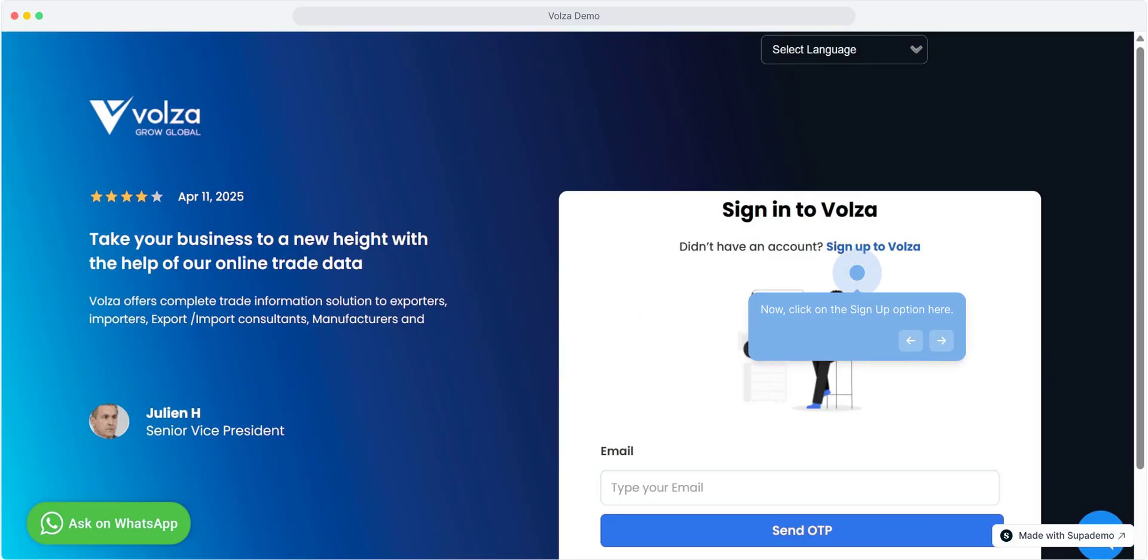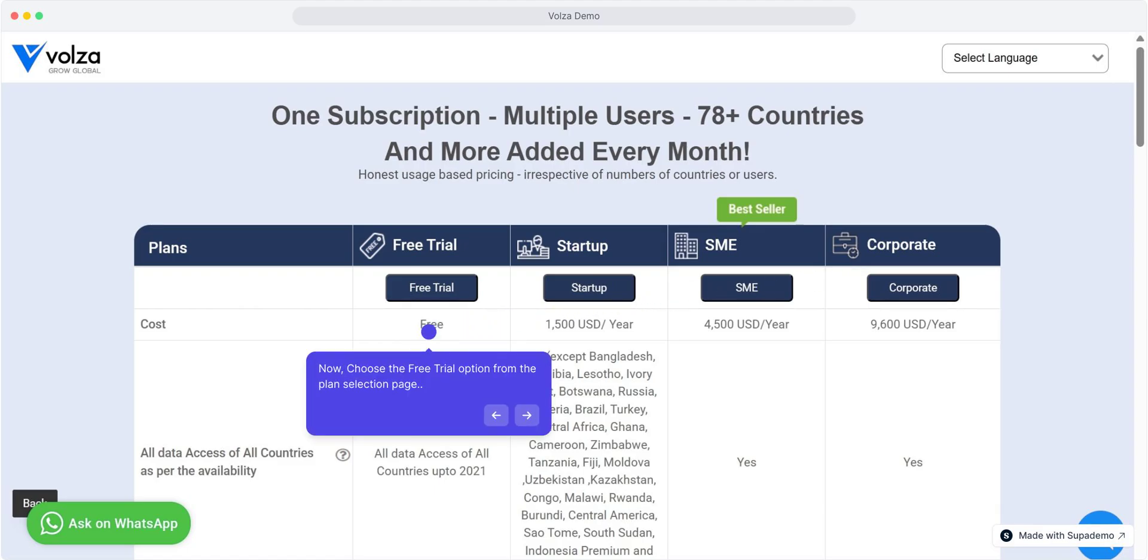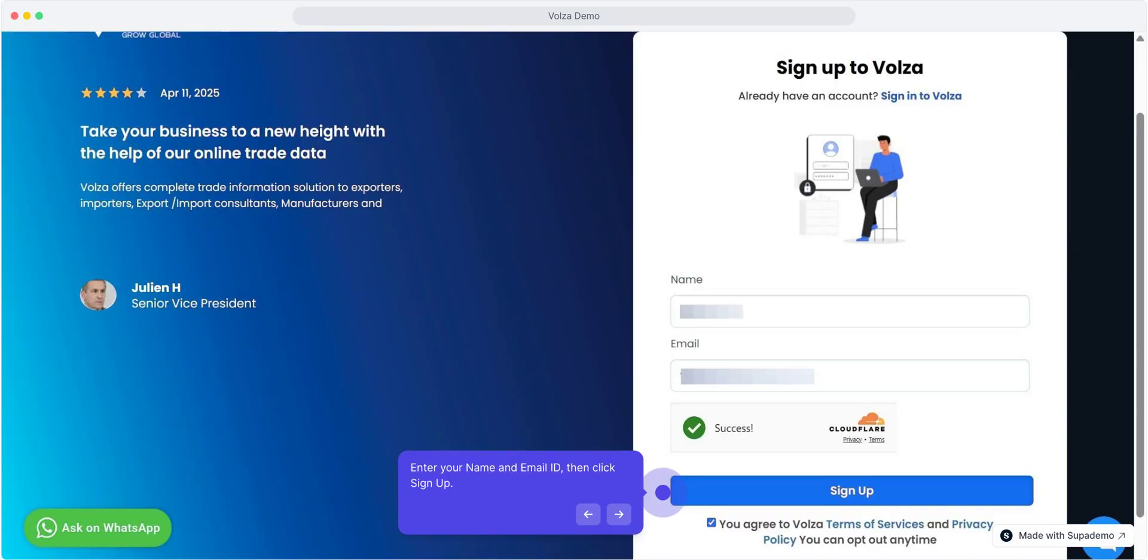Let's do the registration first. Click on the sign up option here. Now choose the free trial option from the plan selection page. Enter your name and email ID, then click sign up.